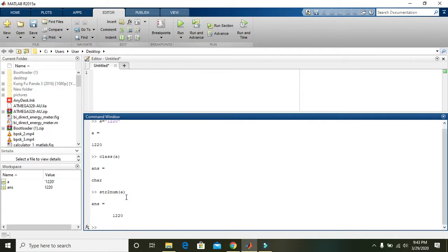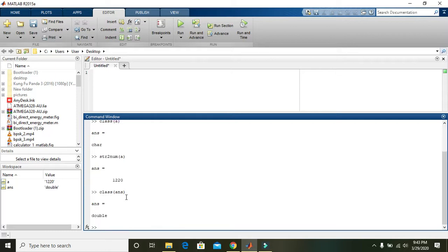And we got the answer as 1220. So we can find this type with the command class, that is class of answer, and we can say that it is double.